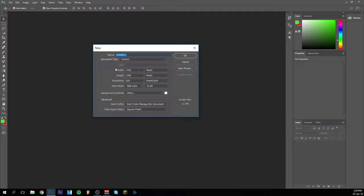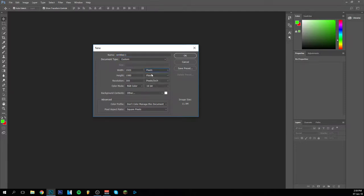Then we go over to the width and the height. In any case be sure this is on pixels. There are some options there but you have to be sure it's on pixels. And the size for thumbnails and videos in any case is 1920 by 1080 pixels.